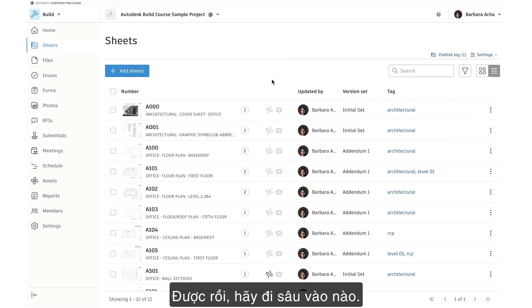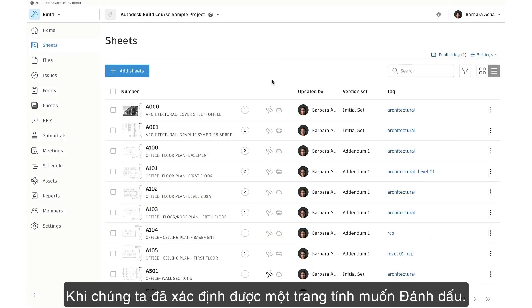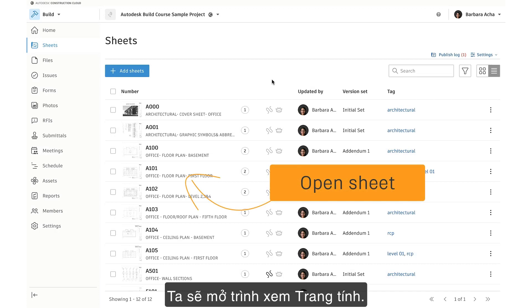Okay, let's dive in. Once we've identified a sheet we'd like to mark up, we'll open the Sheet Viewer.